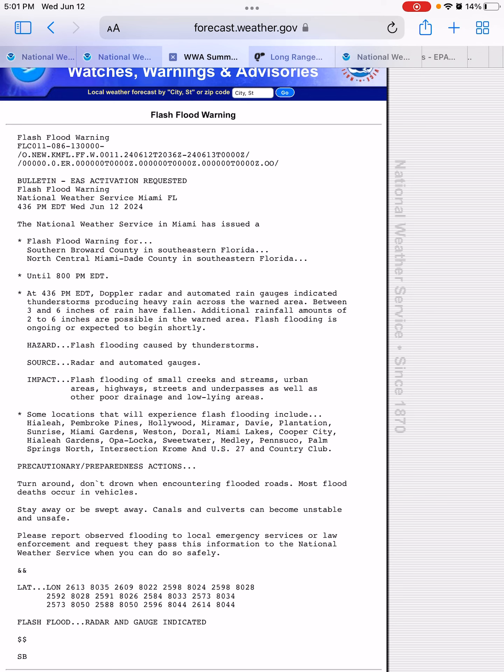We have a flash flood warning for Southern Broward County and North Central Miami-Dade County in Florida until 8 o'clock p.m. Between 3 and 6 inches of rain have fallen,